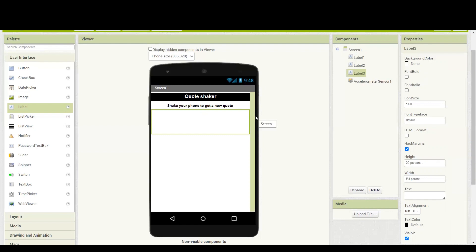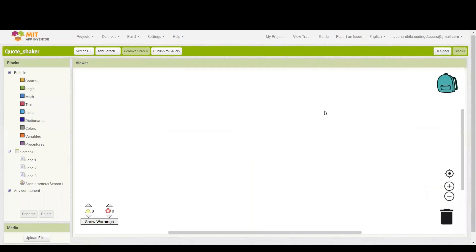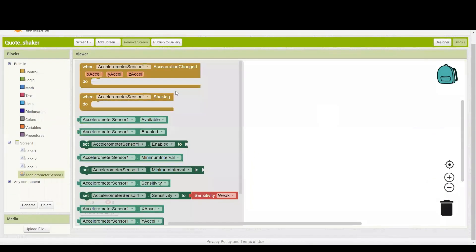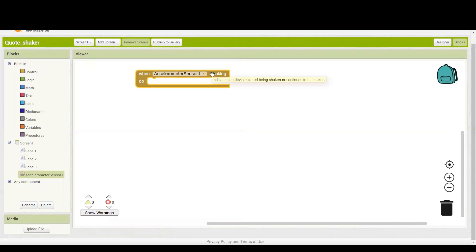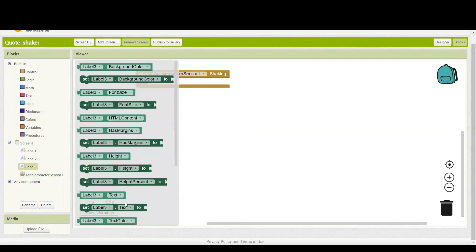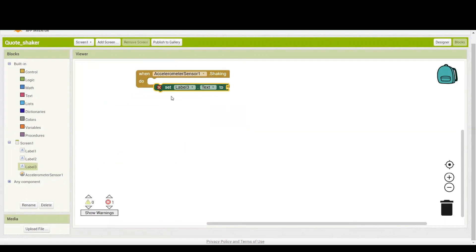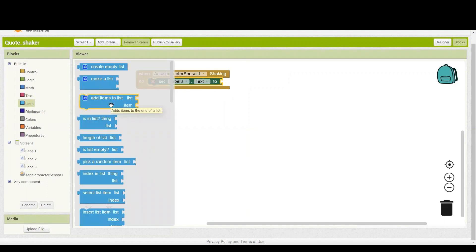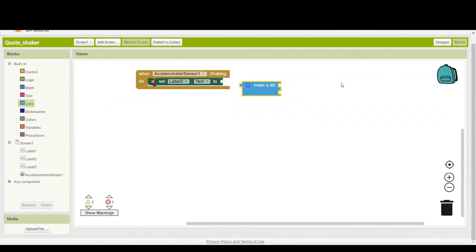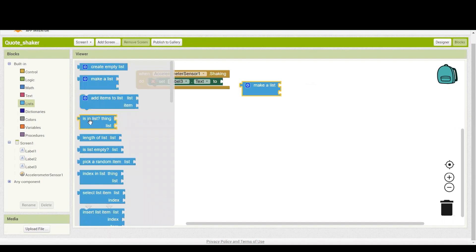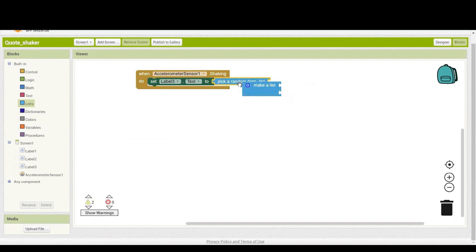After completing the designing part, we have to go to the coding area. Press on the blocks area. For starting, we will go to the accelerometer sensor and take the block which says 'when accelerometer sensor shaking' — every time your sensor is shaking, this block will trigger. I will be taking the label to set the text. From the list option, I'm going to create a list of different quotations. I want it to pick any random quotation, so I'll select 'pick random item' from the list option and attach it.